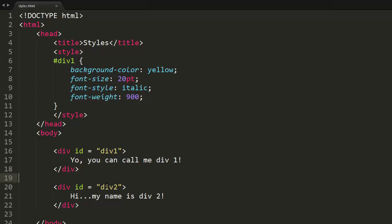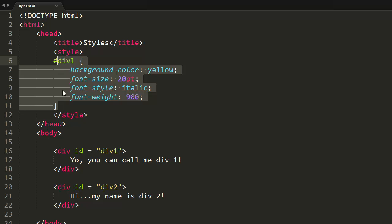For instance, this second div can't have the same ID as div number one. It has to have a different ID. But let's say that these two divs right here, div one and div two, want to have the same style.